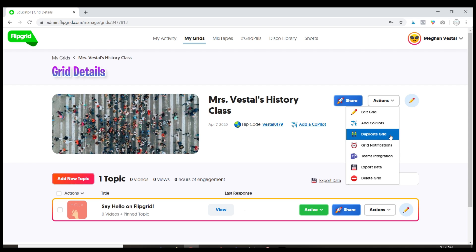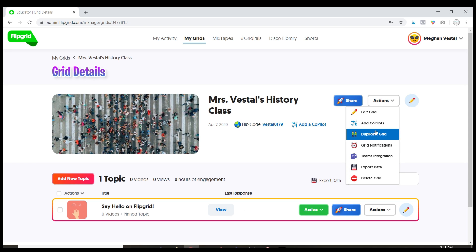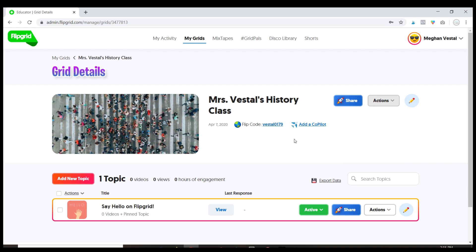You can duplicate your grid so let's say you teach multiple classes. You're a middle school or high school teacher or you're elementary and you're departmentalized. You can duplicate the grid so that way everything stays the same except for the students that are joining it. I think those are probably going to be the options that you'll use the most.